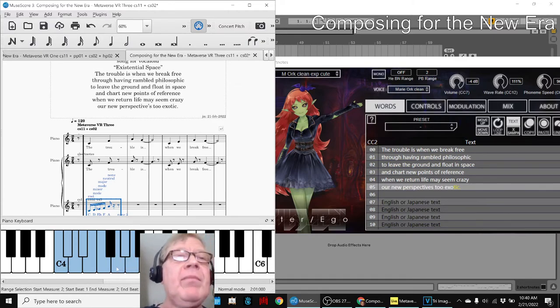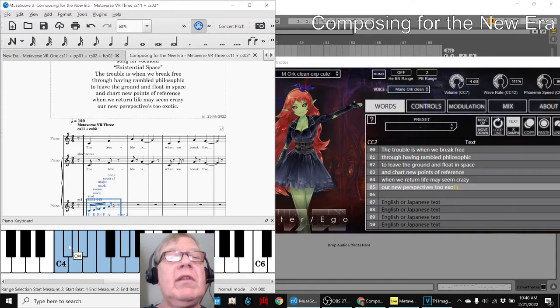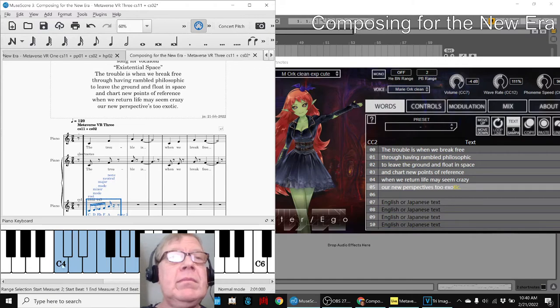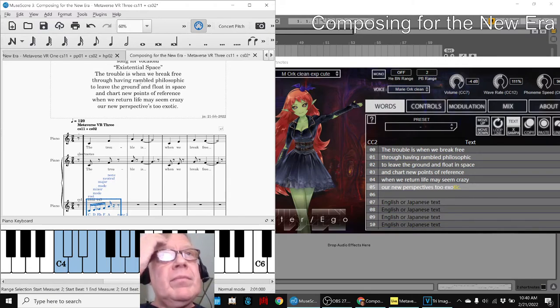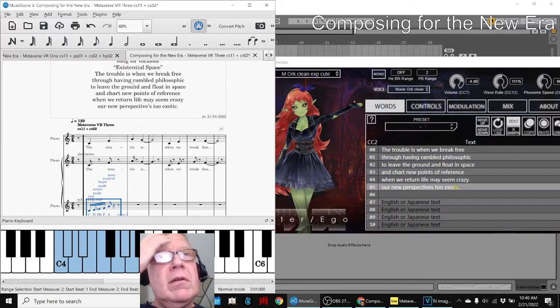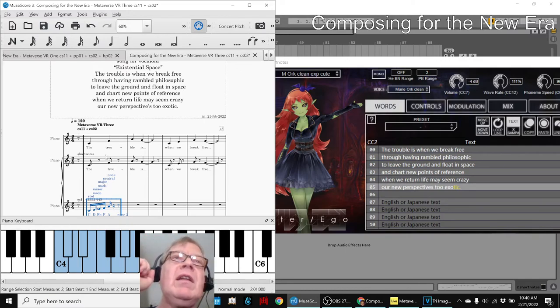Like that, and then this scale lets us use the forbidden D flat. So we used it on the third line. Anyway, it was fun composing a melody on the fly.